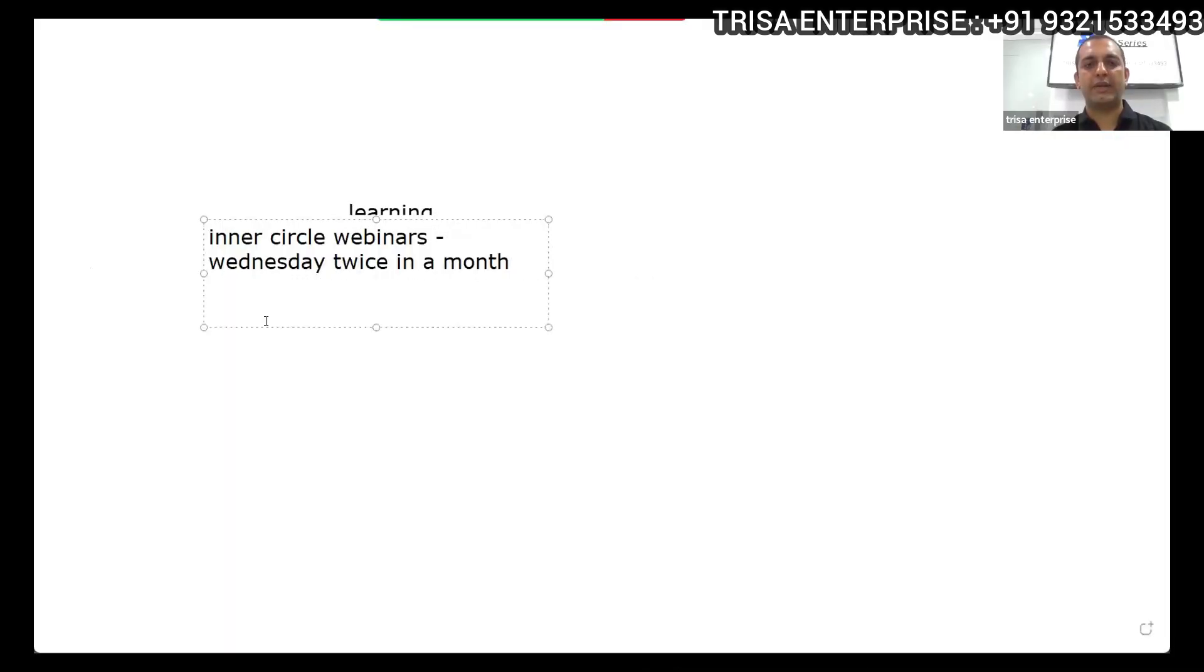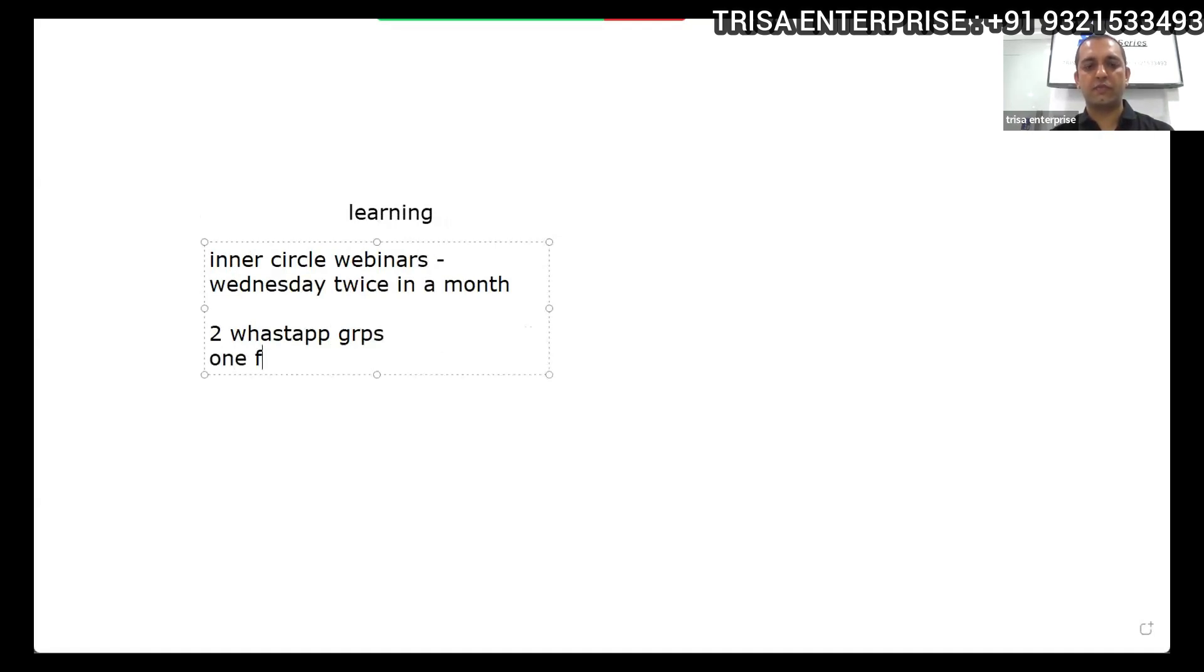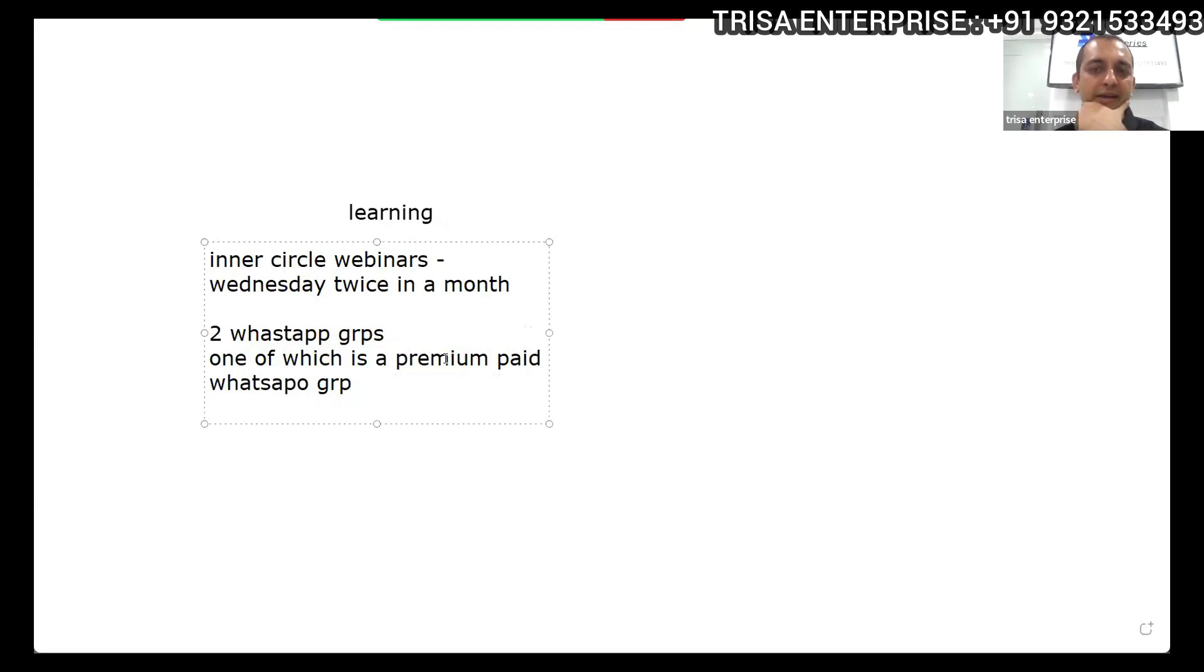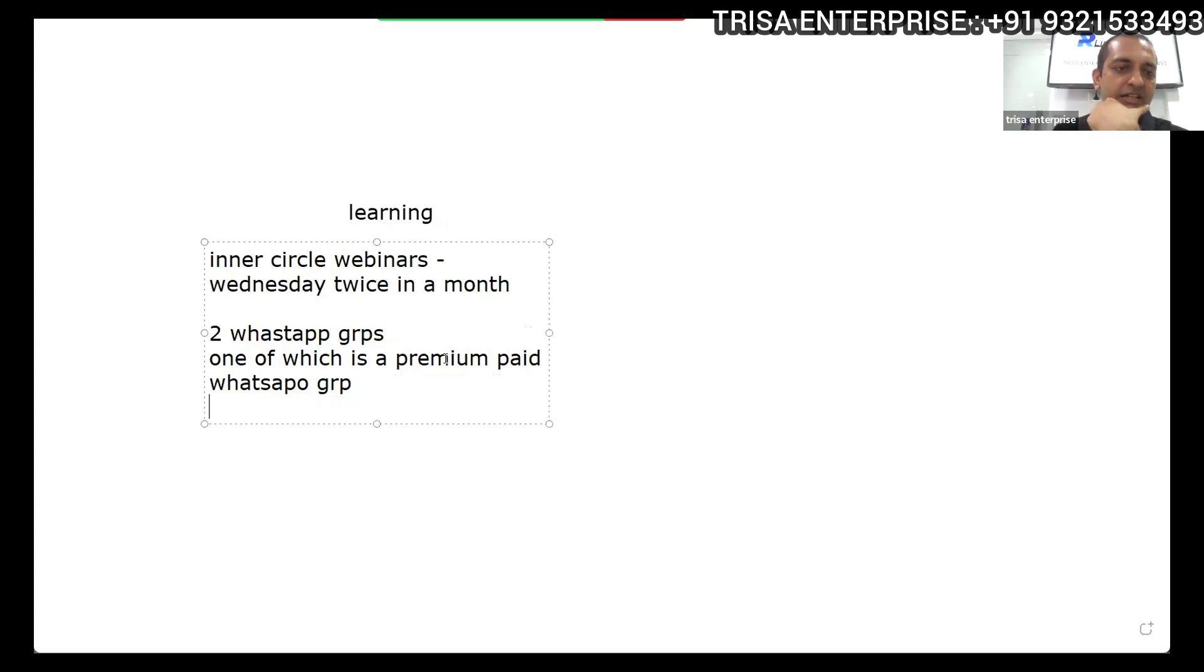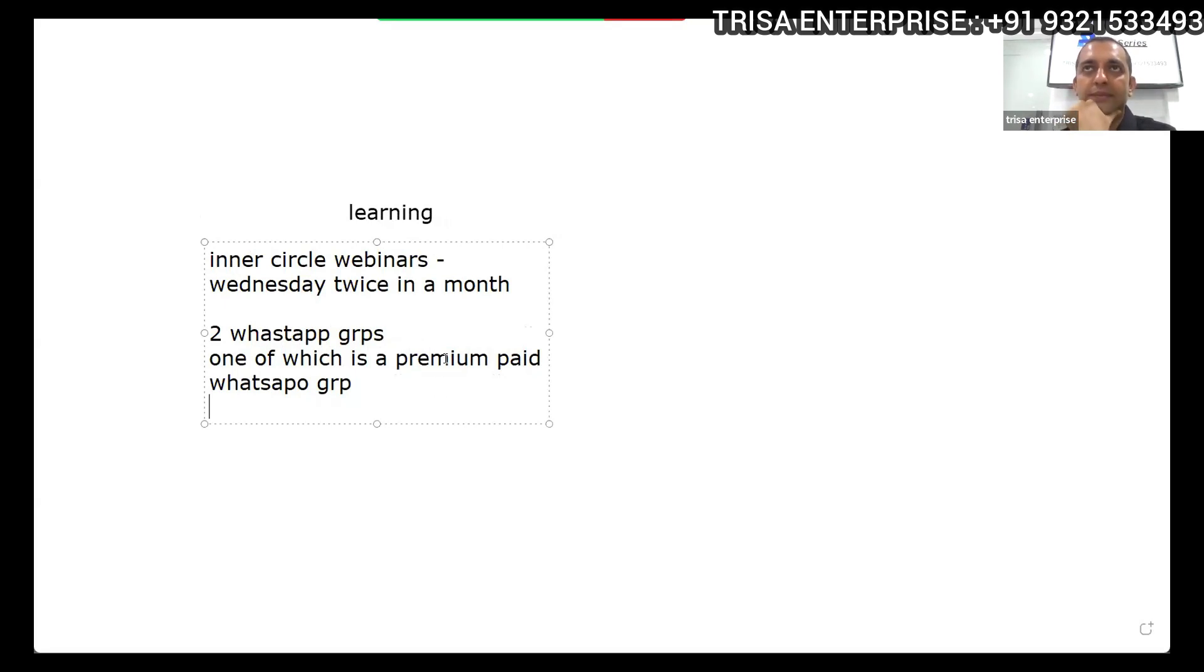We also have the premium WhatsApp group. There are two WhatsApp groups, one of which is a premium group. This is where doctors can directly interact with me and with other online mentors, and we can keep discussing such tips and tricks throughout the day continuously. Those of you who are keen on such interactions, I request you join our premium WhatsApp group.